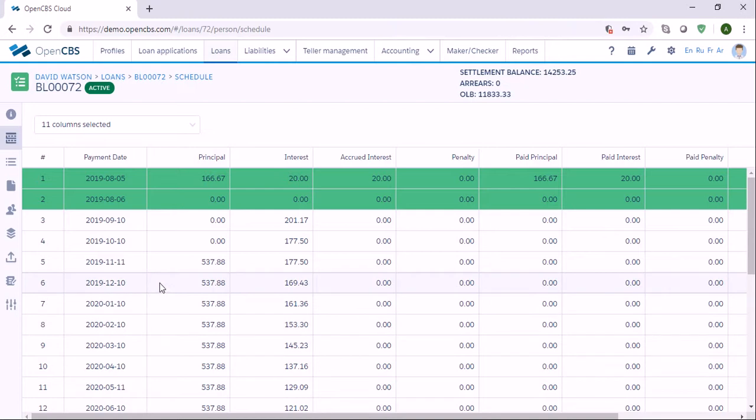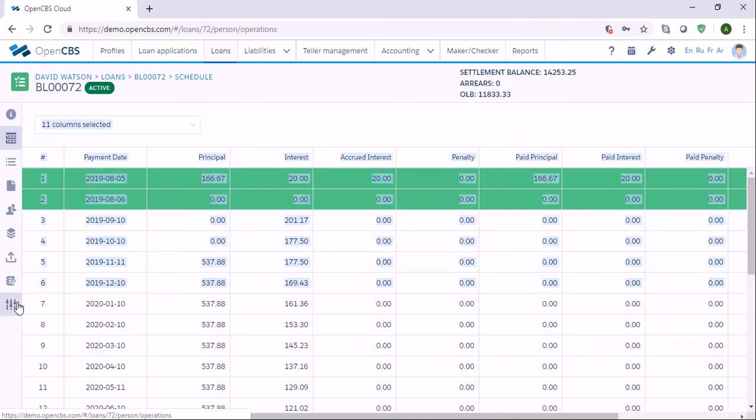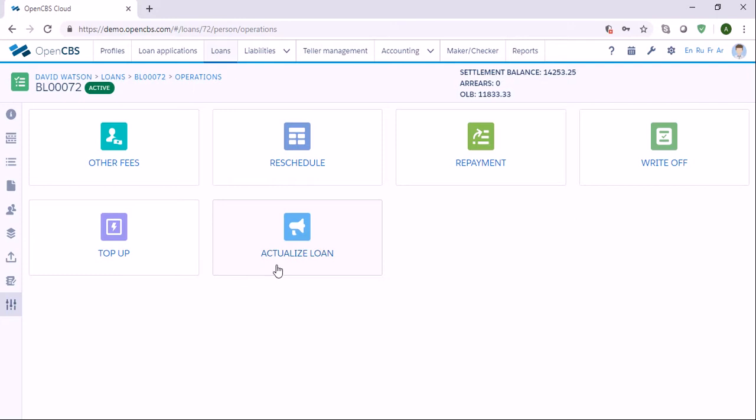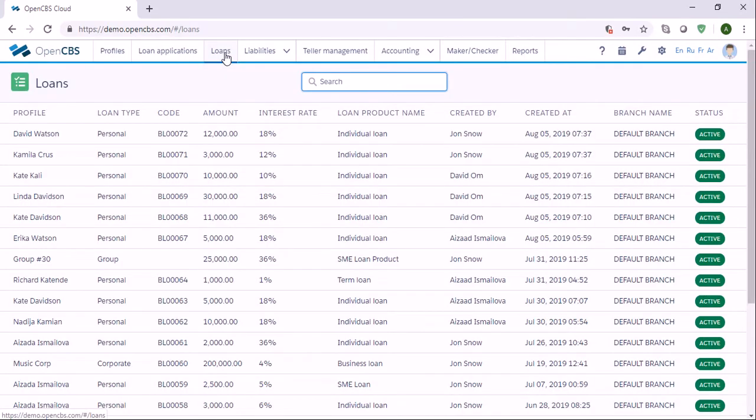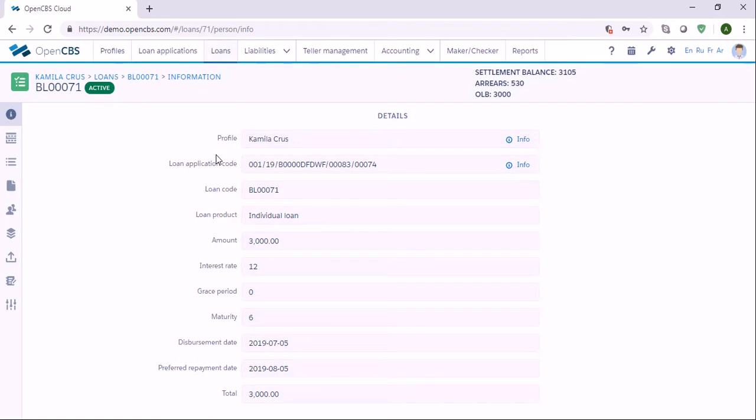There is a last operation which is called Actualized Loan. If the loan is created in the past, which means we have to actualize the loan in order to be able to make any operations. The actualizing process generates accrual interest events from the disbursement to the actualization date. Let me give you an example. I have created another loan, and I created it in the past date.